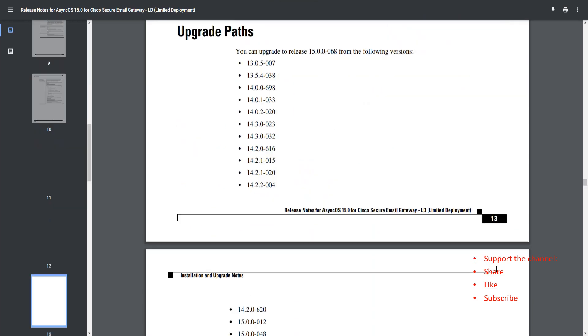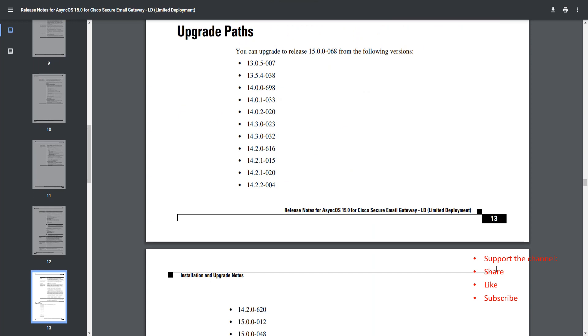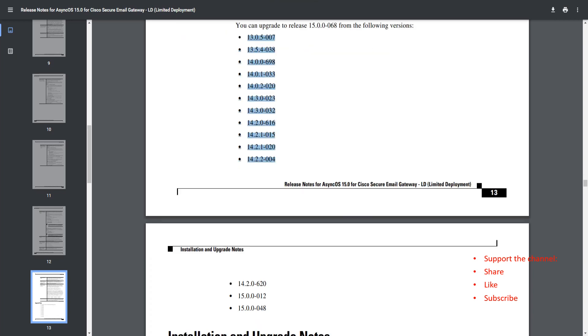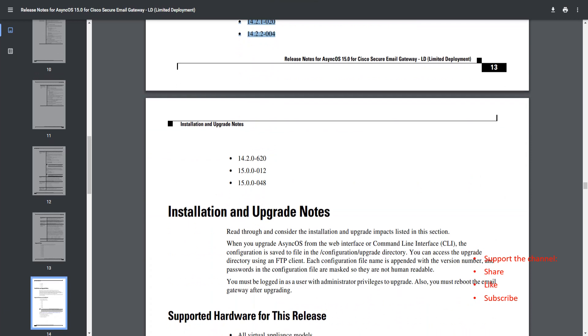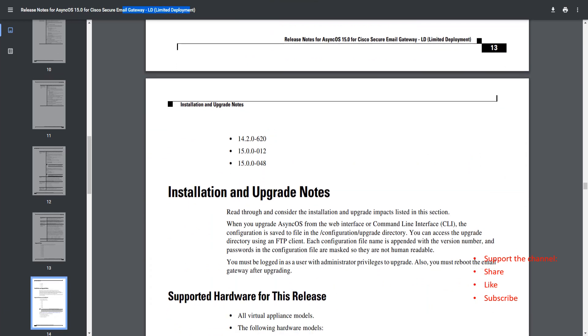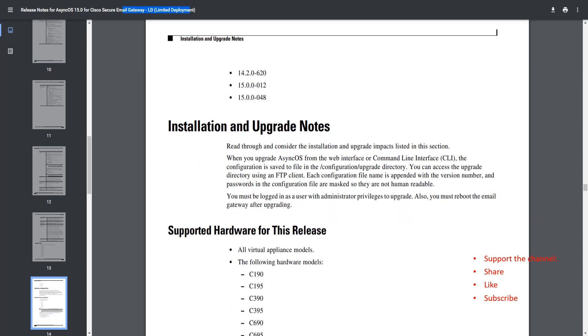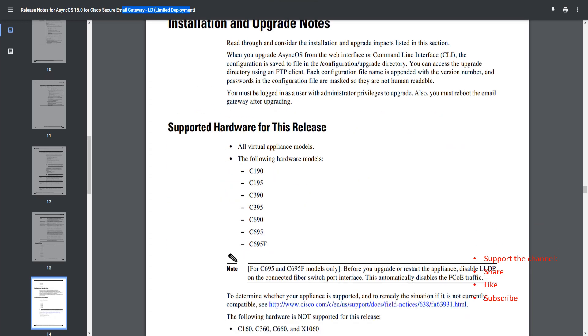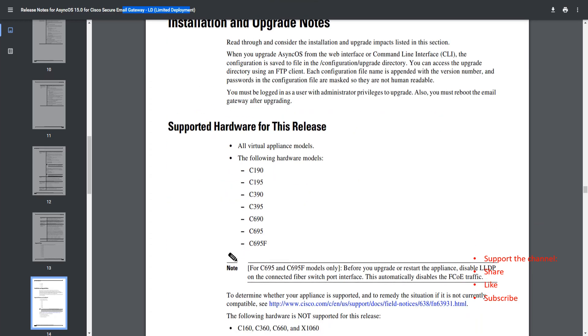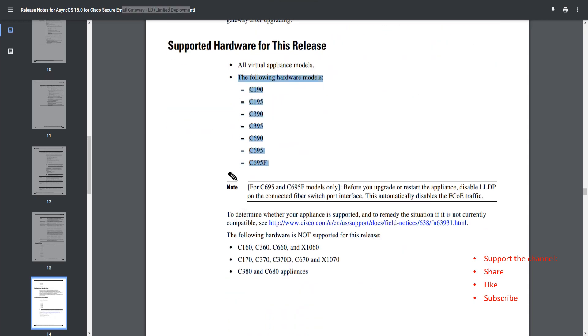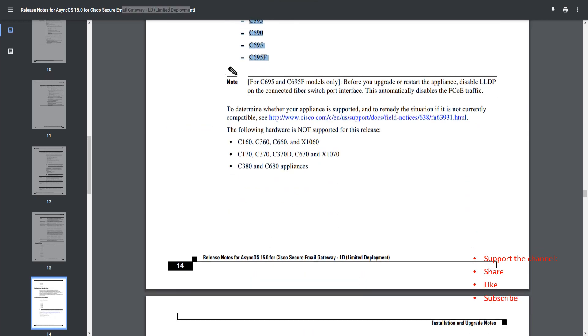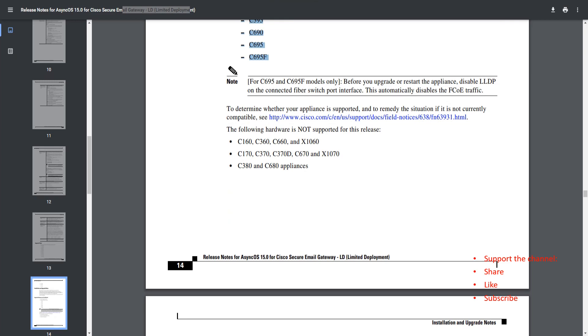Another thing you should keep in mind is that you can upgrade to release 15.0.0-068 from the following versions. These are the ones we're talking about. This is LD, mind you. Again, I keep reminding you that we're talking about the limited deployment. If you talk about the hardware that supports this, these are the hardware models we're talking about. These are the ones that did not support this particular release.